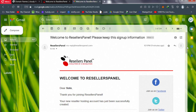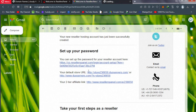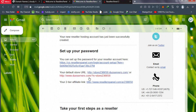Scroll down in the welcome email and you'll see some links. First, let's set up our password — open that link in a new tab. It's going to be your default store URL, because they give you a custom URL you can use as your web hosting front end. You can give this URL to interested users to sign up or to purchase hosting with your service.